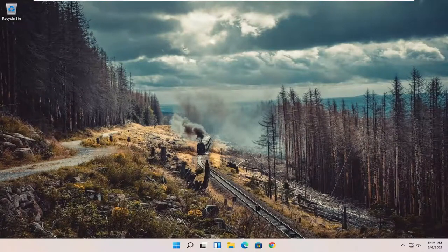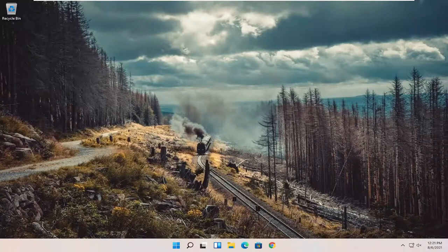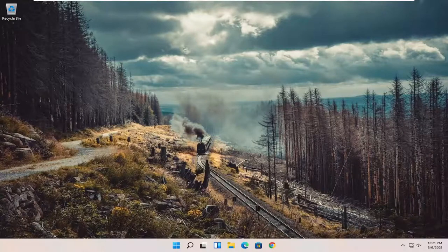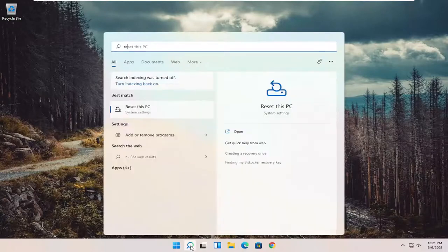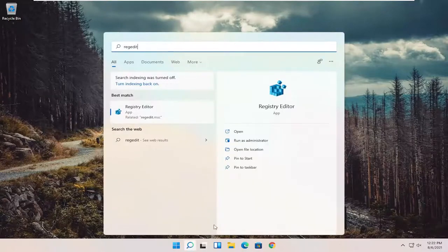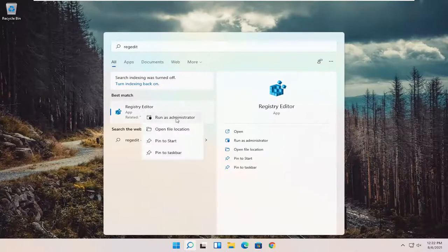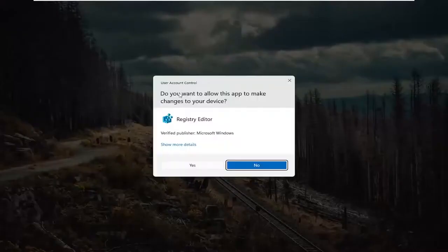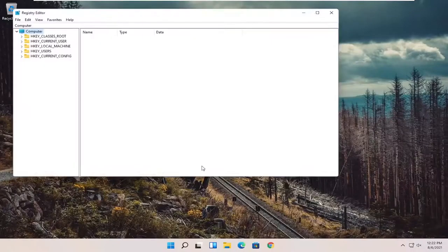Something else you can try here as well would be to open up the Registry Editor. So if you open up the Start Menu Search, type in RegEdit, R-E-G-E-D-I-T. Best result should come back to Registry Editor. Go ahead and right-click on that and select Run as Administrator. If you receive the User Account Control prompt, go ahead and select Yes.